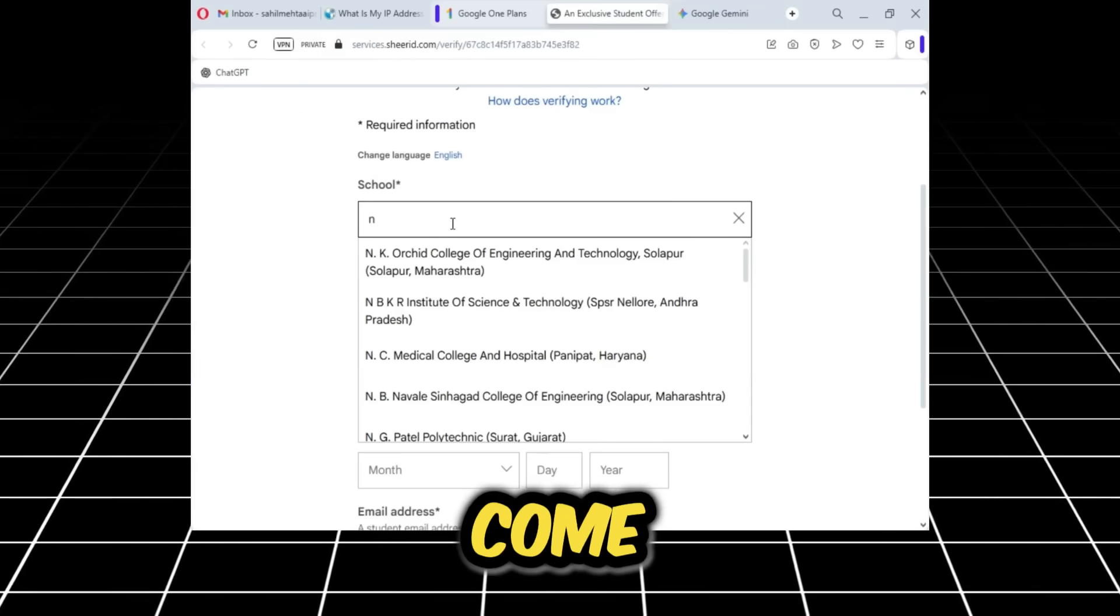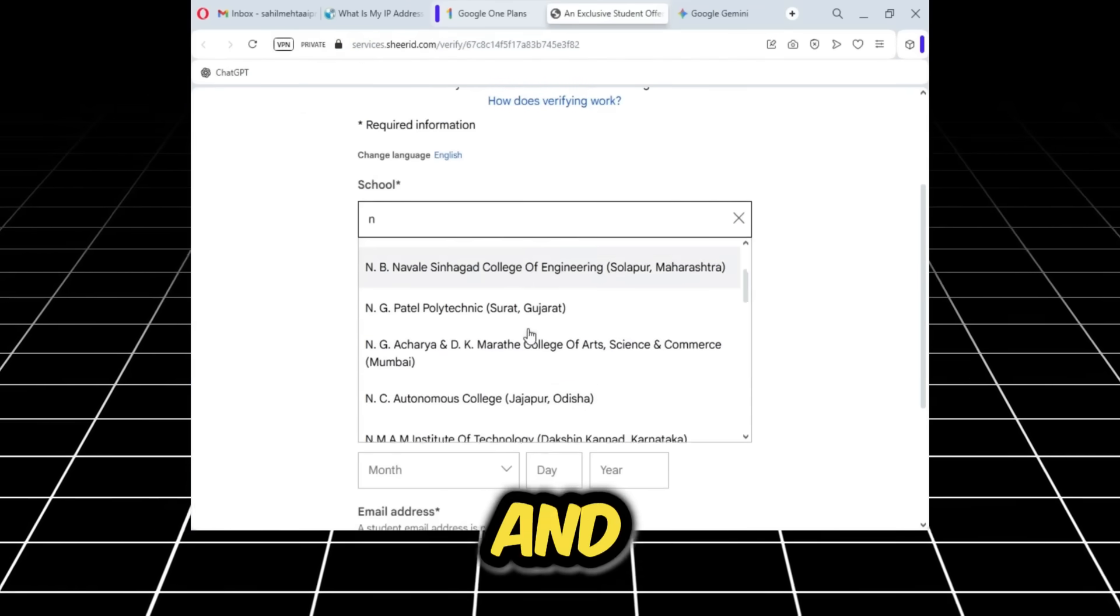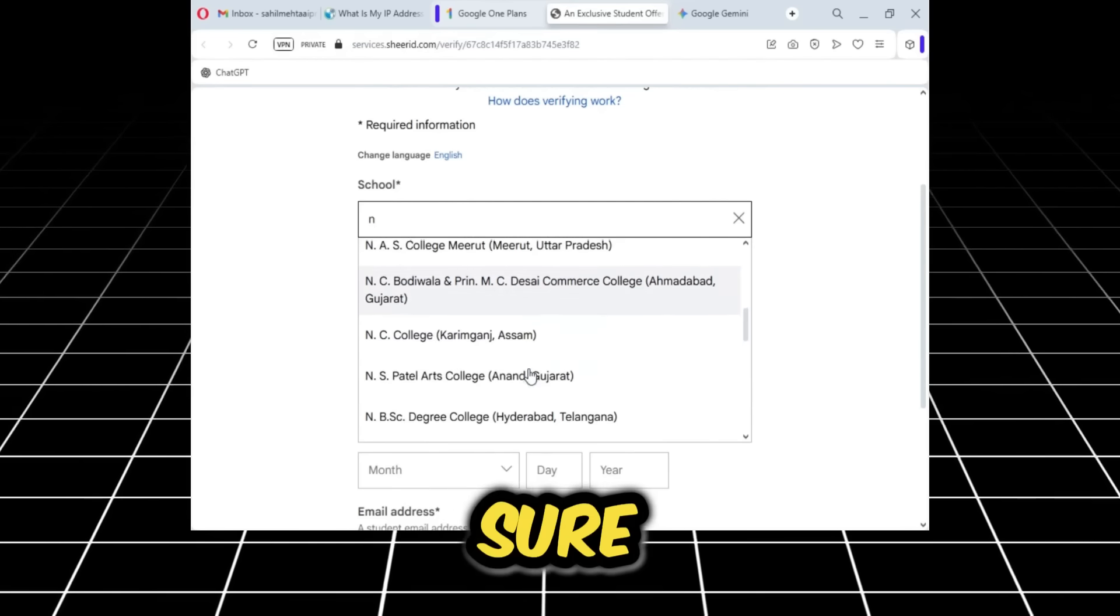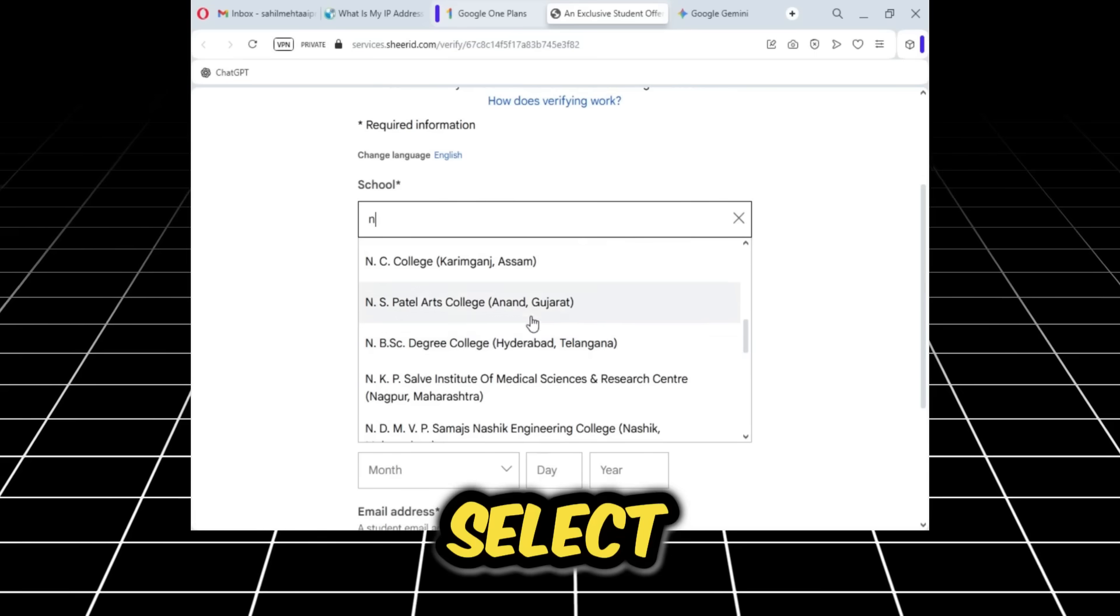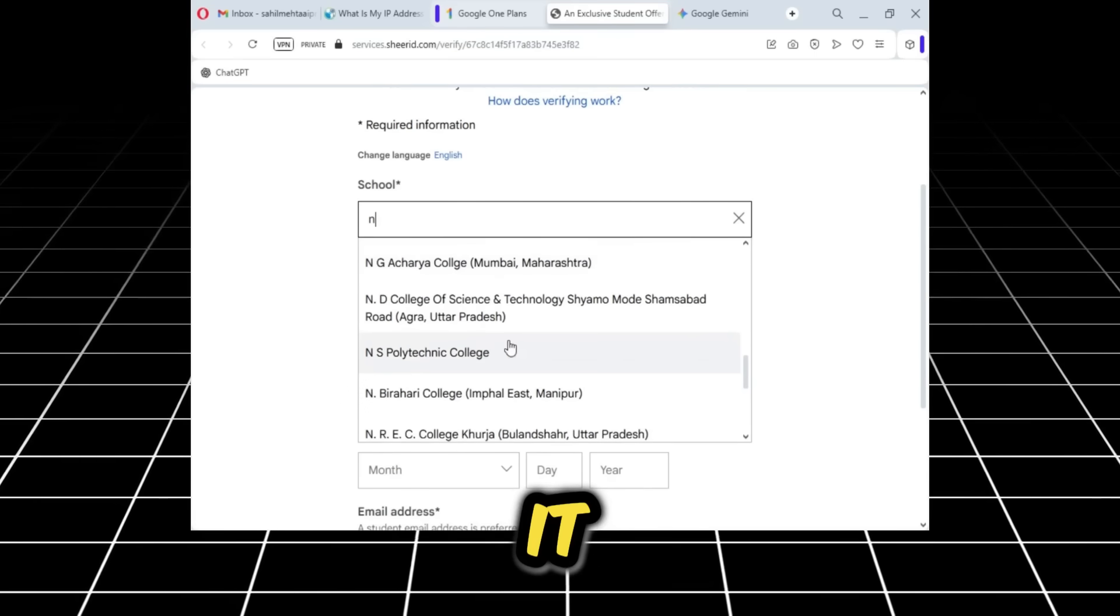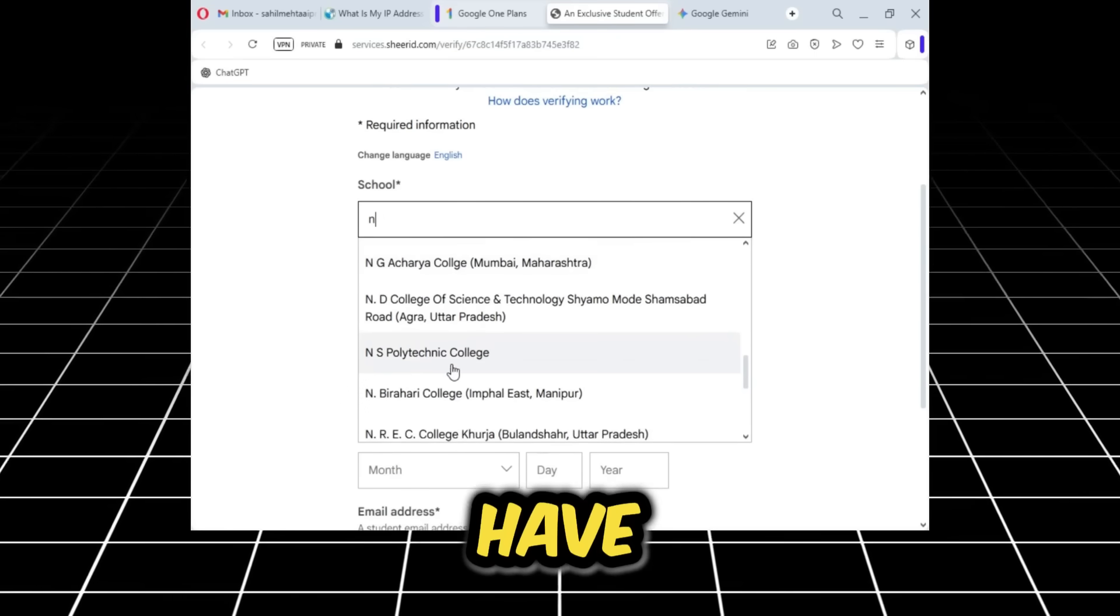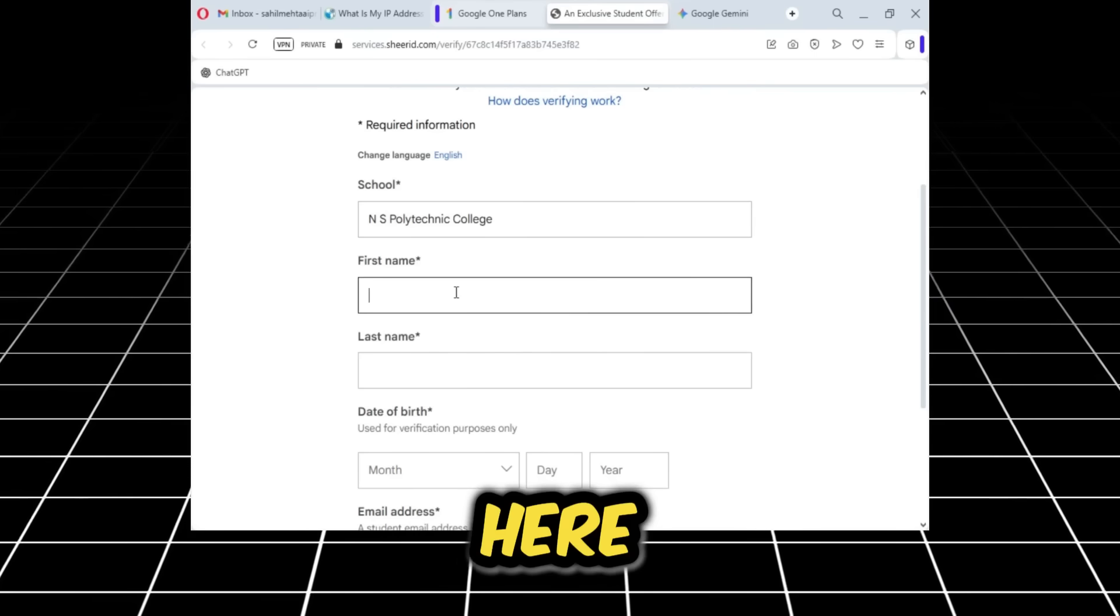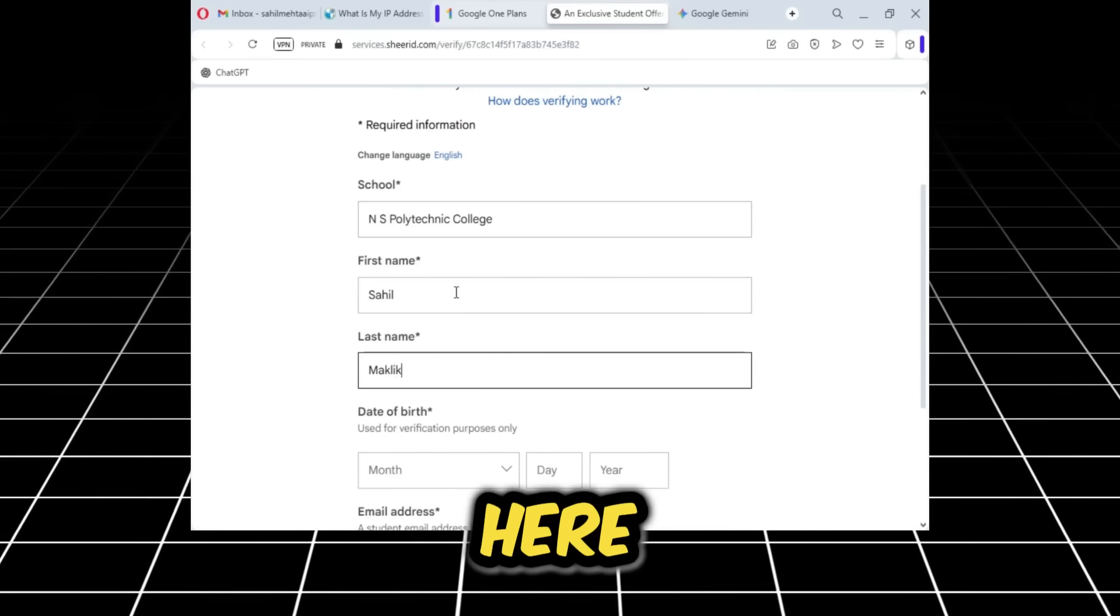Now you come to the school section, and you have to select any school. But you must make sure that the university or college you select does not have a city name next to it. As you can see, this one doesn't have a city name, so I'll select it. Here I'll add my first name, and here I'll add my last name.